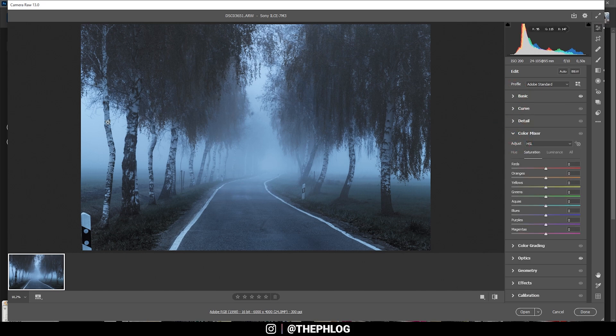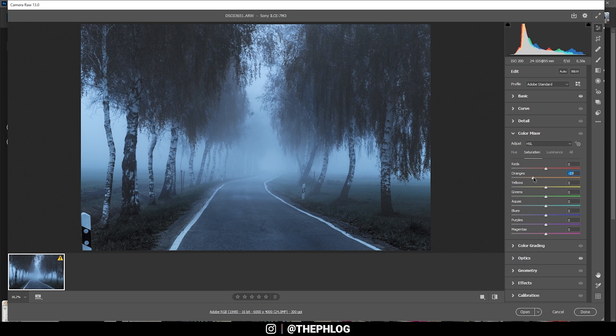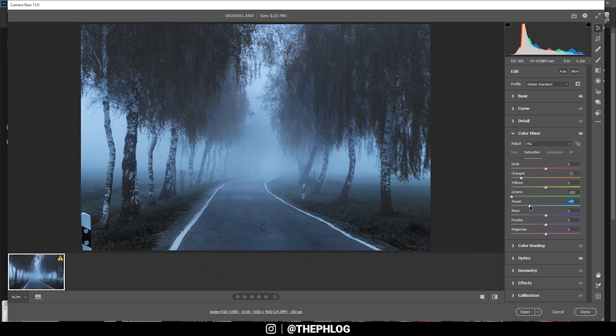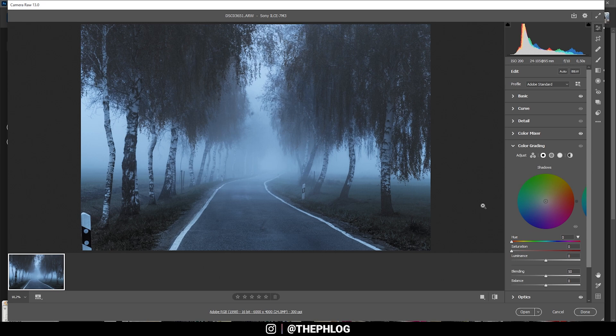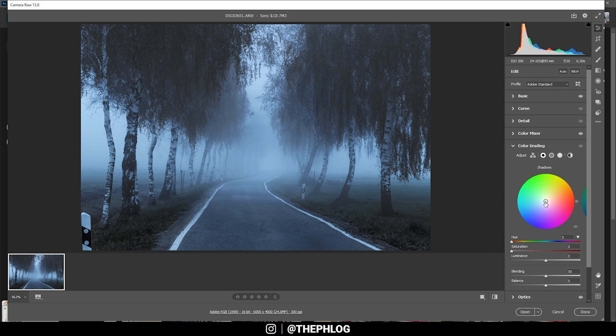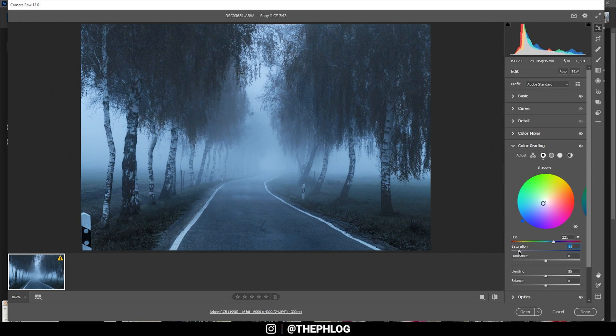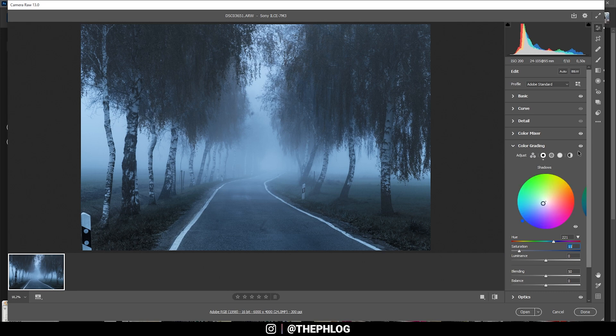Let's continue with the color grading. I pretty much want to get rid of most colors here, so I'm dropping the orange saturation, also dropping the green saturation, and a little bit of the aquas as well. Then let's head to the split toning. Here I'm simply going to use the shadows to apply a cold color tone somewhere in this range, but let's reduce the saturation here. Now the image starts to really look cool.